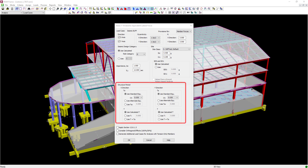As you can see, when we generated our static seismic loads, we asked the program to go ahead and calculate the period of the structure for us.